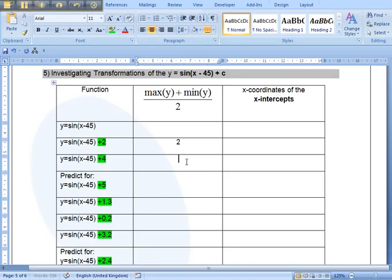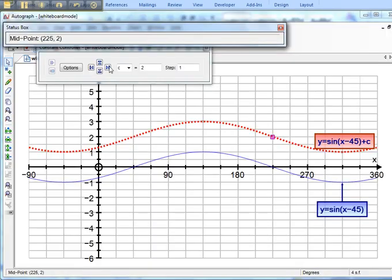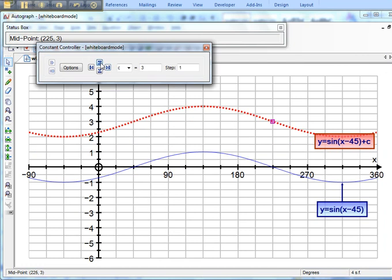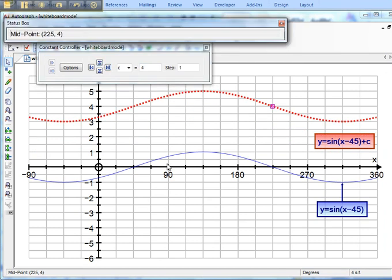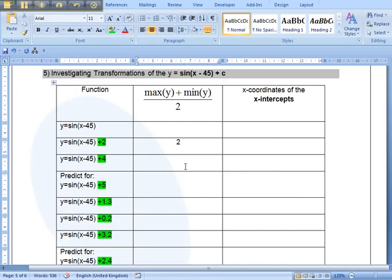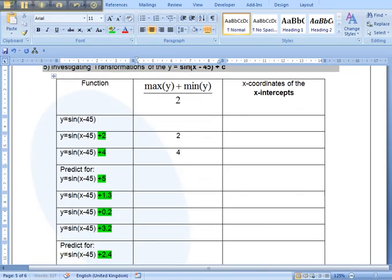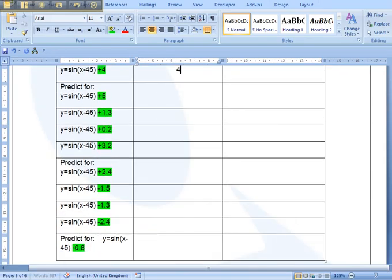You're going to repeat the same for 4, so I can change that to 4. And again, I want the midpoint. And I can see that it's changed in the status box here to 4. So I'm going to enter that in, 4. And so on and so forth for decimals and negative numbers, as you did before.